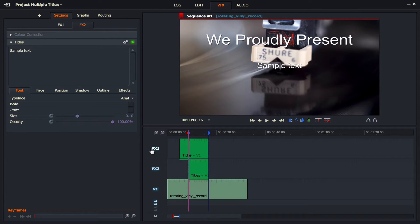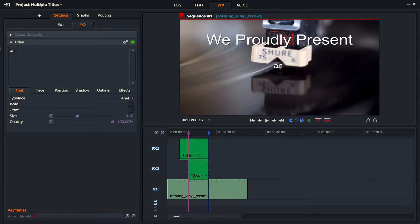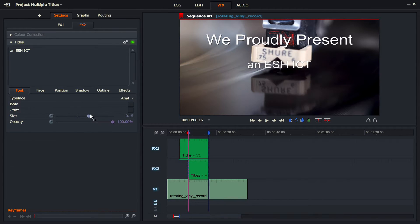FX2 is now created and I've got the sample text. Let's replace that. I've written 'SICT.' I'm going to resize that again and leave it in the center.